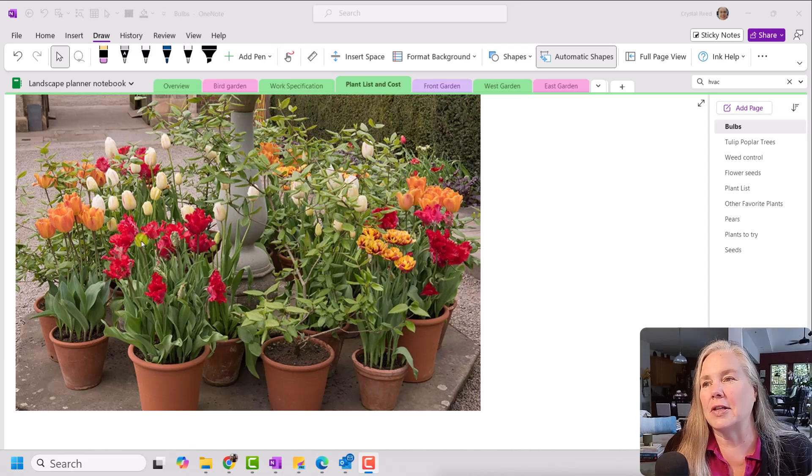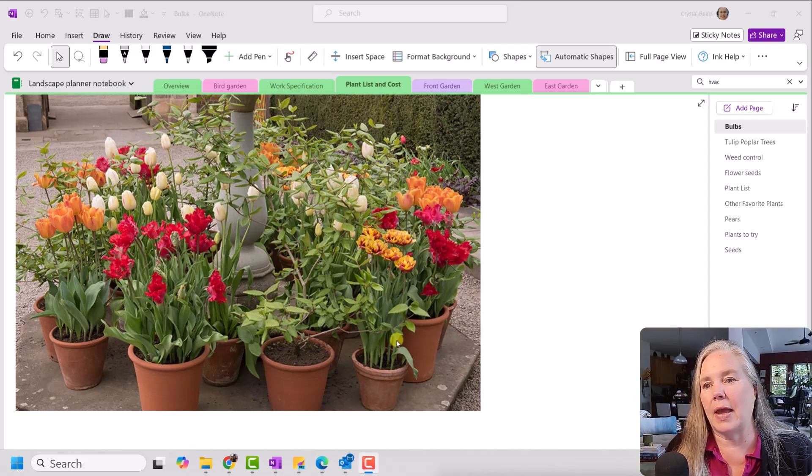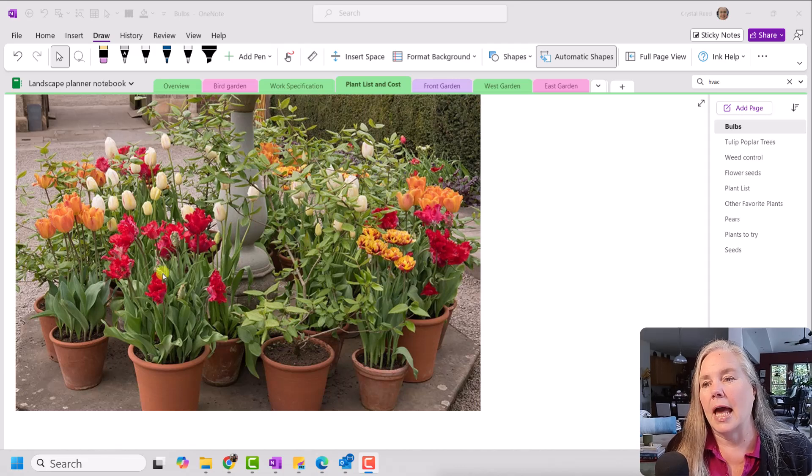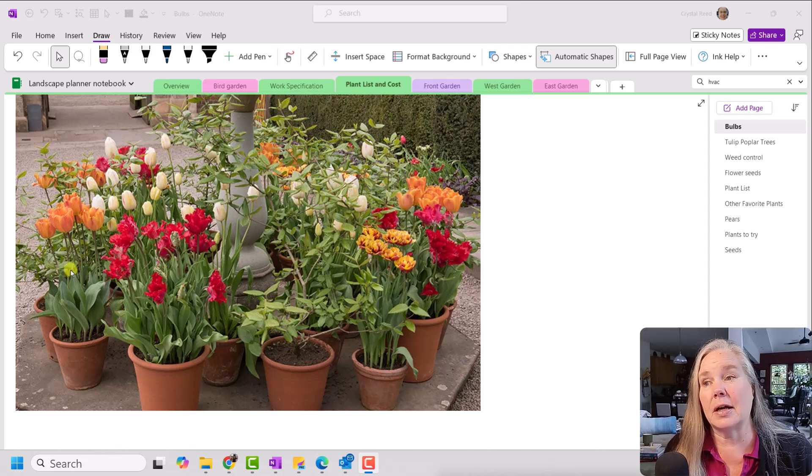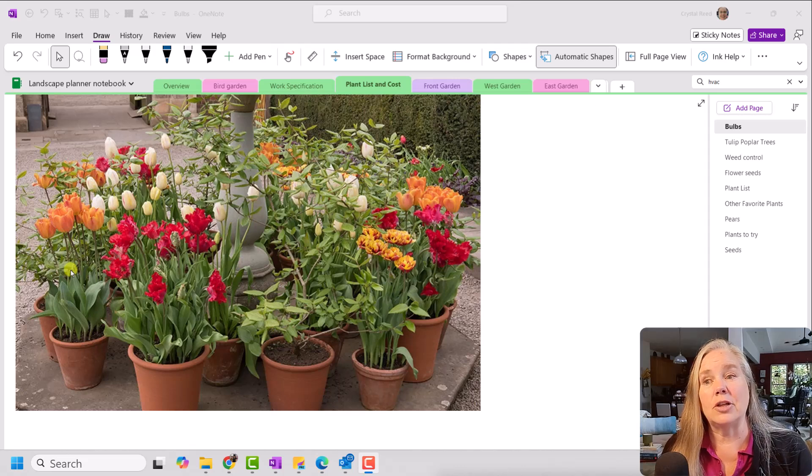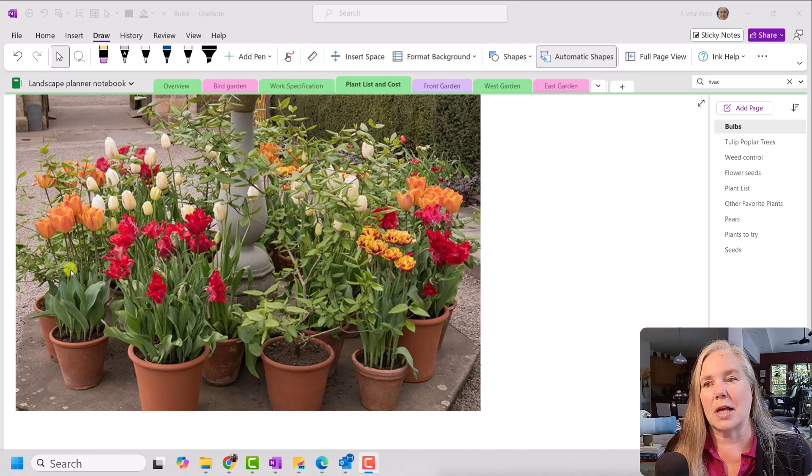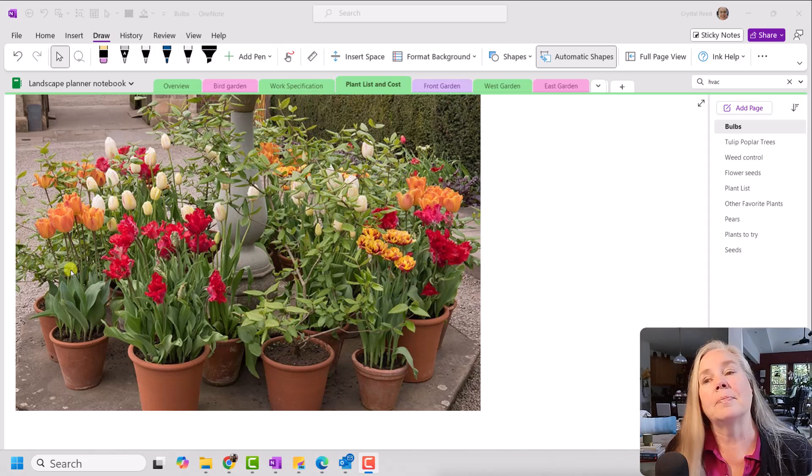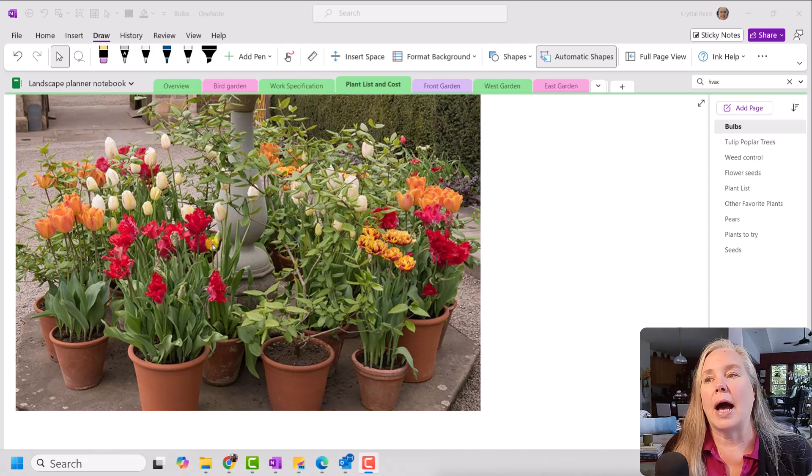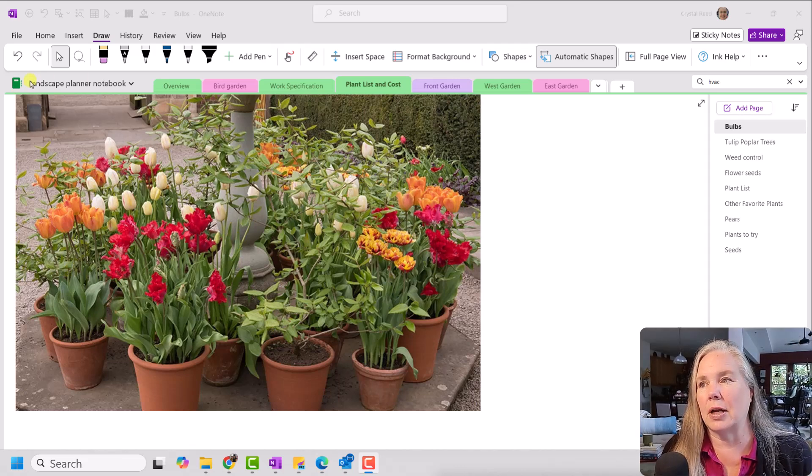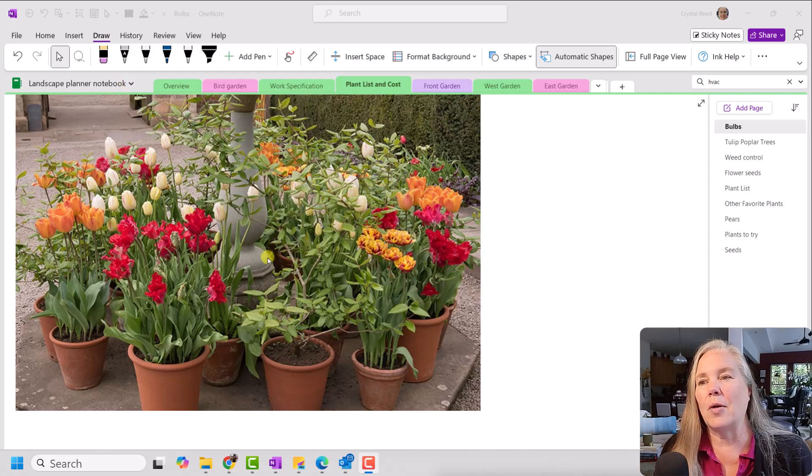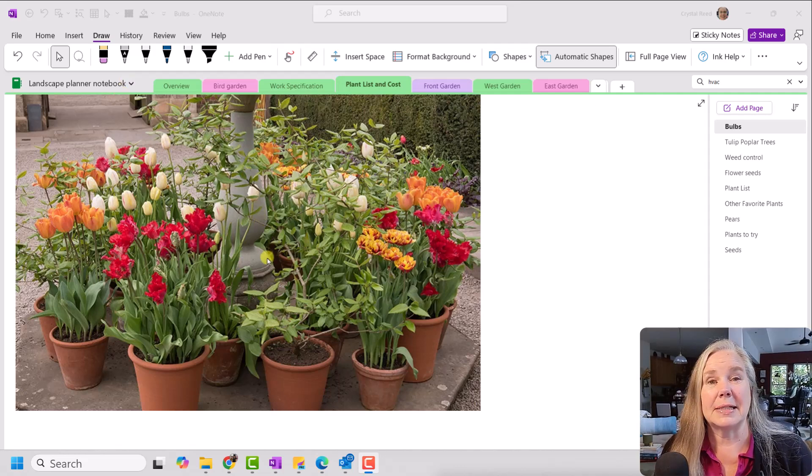And I found this picture and I thought to myself, you know what? I really like the way they have each pot here as a specific color of the bulbs and then you can rearrange them as the flowers come in and out of bloom. So I made a copy of this and I brought it into my landscape planner notebook and I want to make myself a note.